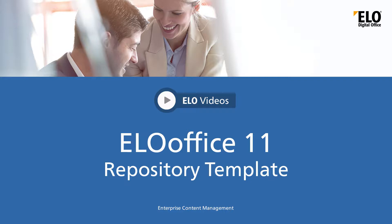Hello and welcome to another video tutorial from ELO Digital Office. In this video we will be showing you the new repository template in ELO Office 11.